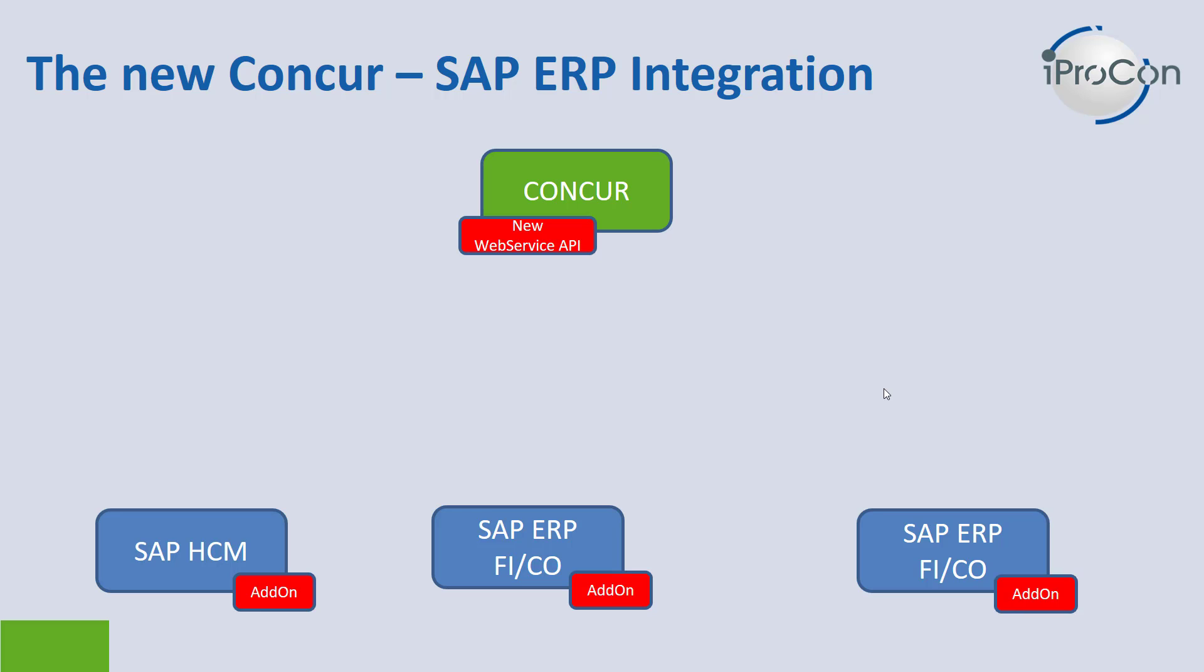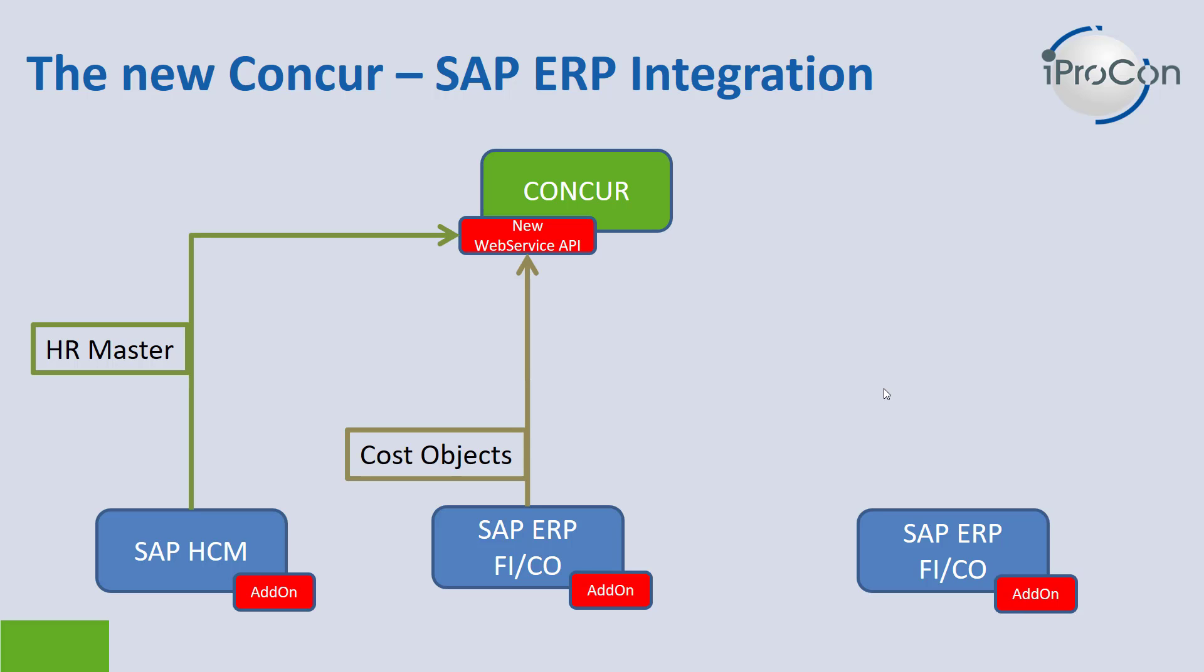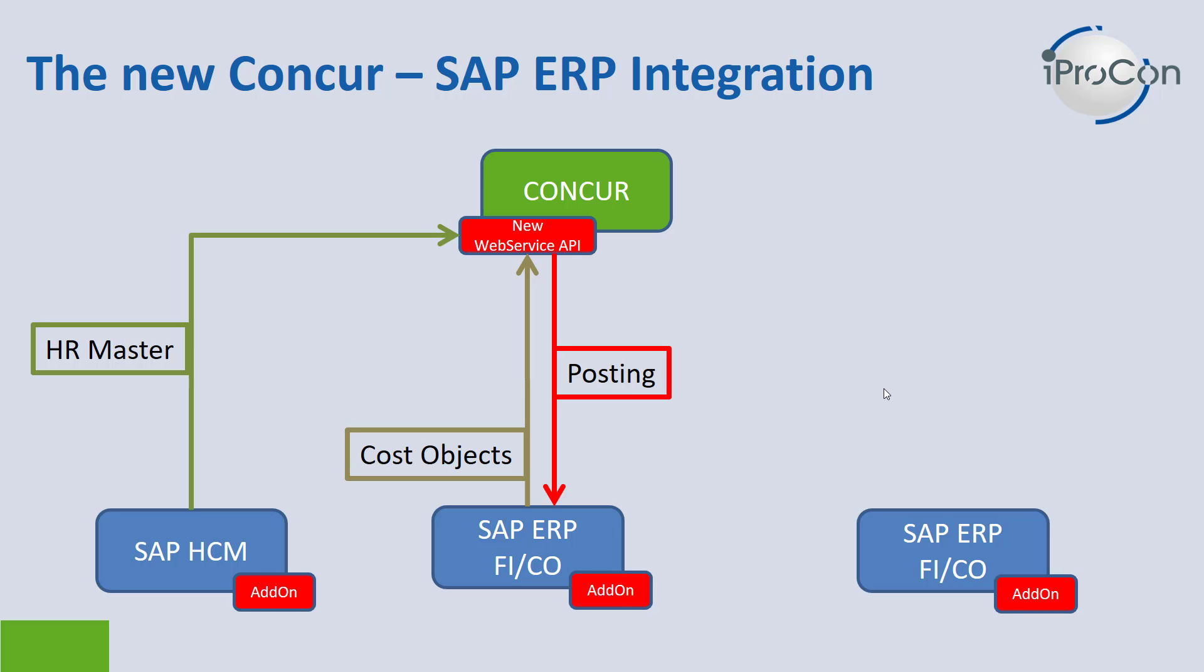So what does the interface provide? To begin with, your HR master data from SAP HCM can be moved into Concur to create the user master data. Also, you will need the finance master data with cost centers, project IDs or order numbers to use as cost objects within Concur. This is also part of the standard interface. With these data in Concur, you can create your expense claims in Concur and then eventually post these claims into your SAP finance systems. This posting is what I am going to show you in the live demo in a minute.